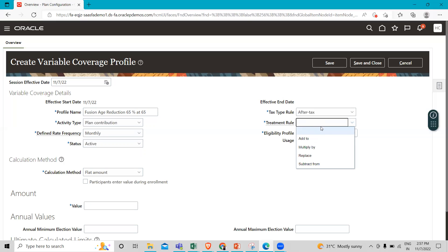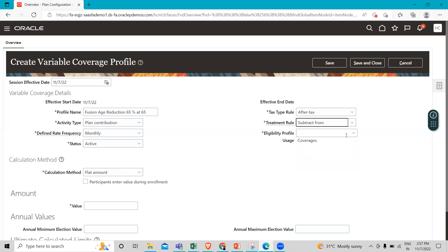Then select the treatment rules - how you want to treat this coverage profile: add to, multiply by, replace, or subtract from. Here we are going to select subtract from.